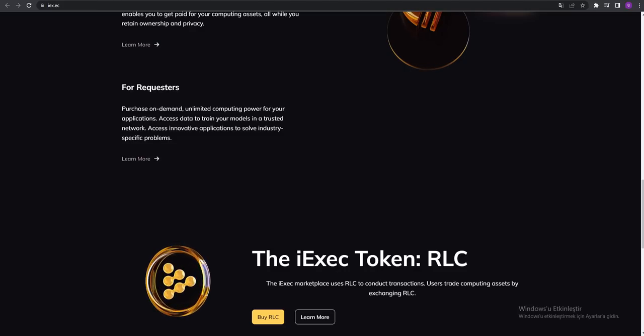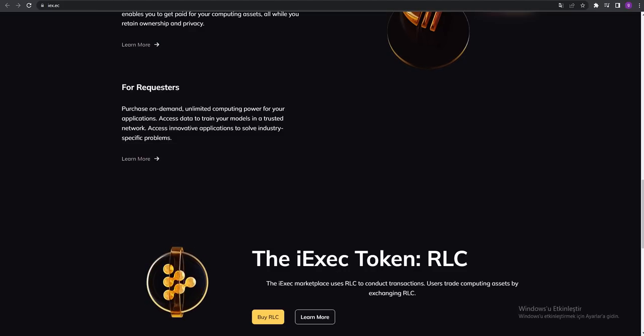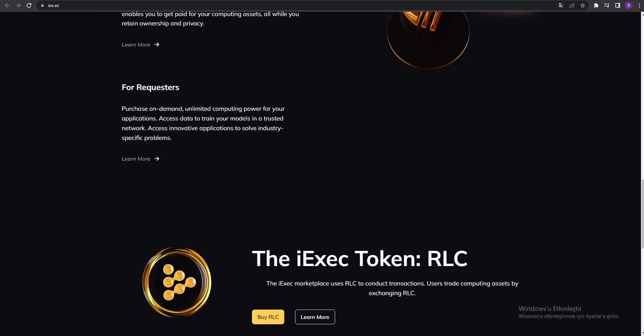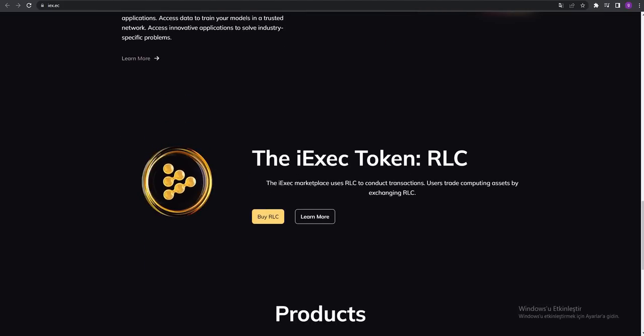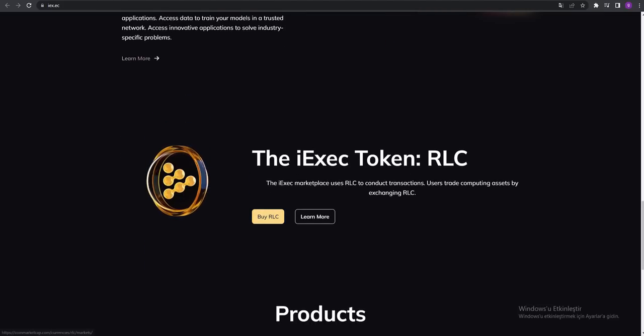You can see it and you can buy the RLC from here.